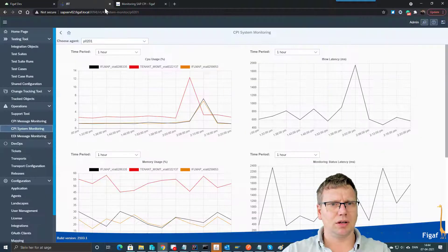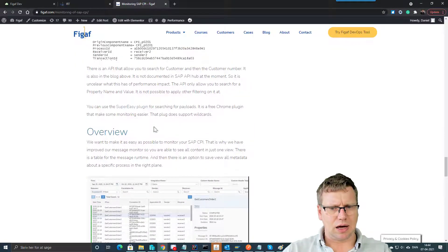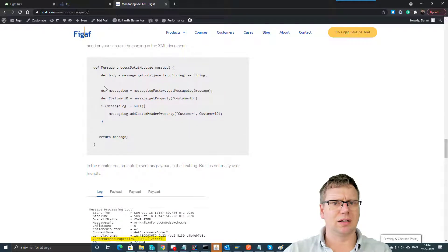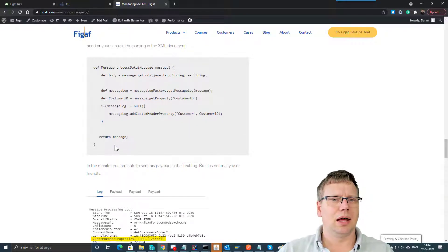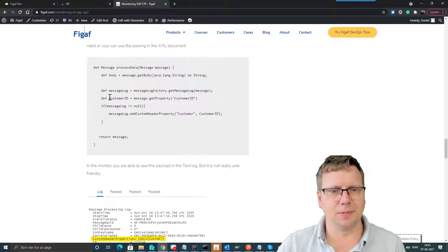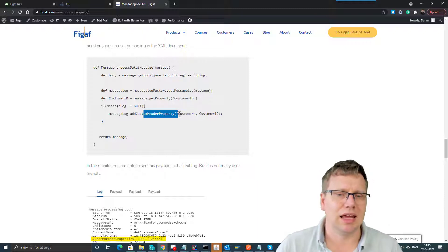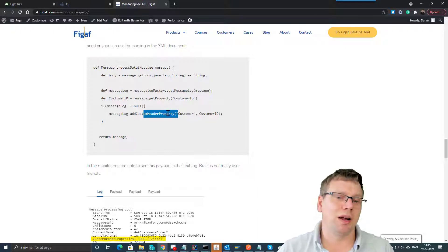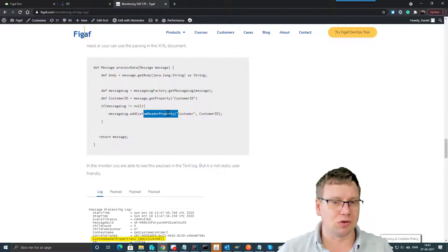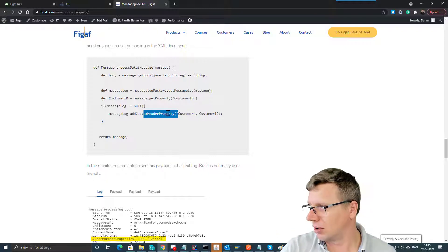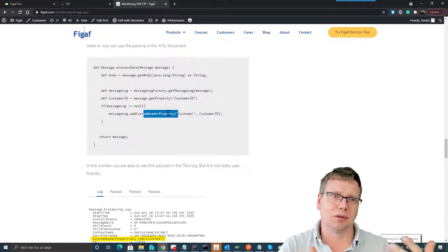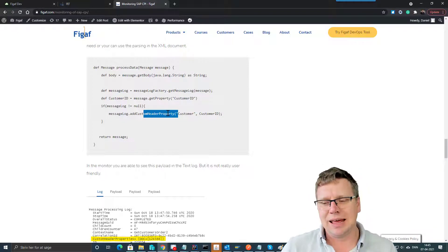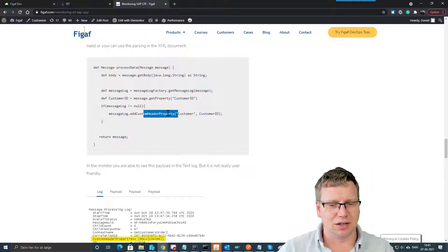The only thing that is missing right now is how do you add this extra custom header. That currently needs to be done with a Groovy script where you get the message or message log, and then you can add these custom header documents with specific data. So that's the way to get that so you can search for things like customer or partner number, invoice number, sales order number - all these extra attributes that you have in your document that don't really fit as application ID.